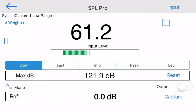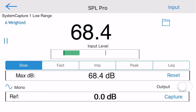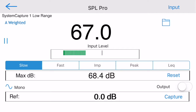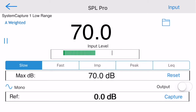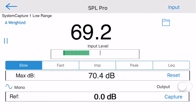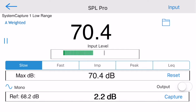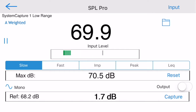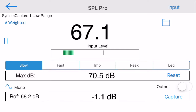The maximum dB level is tracked and may be reset at any time by tapping the Reset button. If you would like to compare the SPL level at one position with another, tap the Capture button to grab and store the SPL level, and then as you move around the room the app will compute the difference between the current location and the reference position and display it on the bottom of the screen.